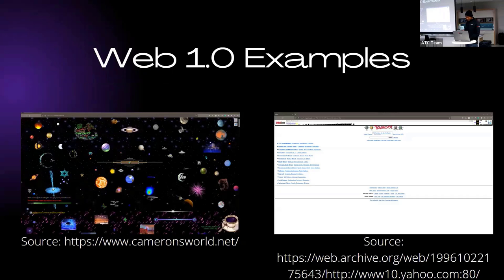Some examples of Web 1.0 pages: on the left is a website which I took a screenshot of, which has a lot of fancy CSS. Next to it is a screenshot I took of Yahoo using the Wayback Machine. The date of this capture is October 22nd, 1996.